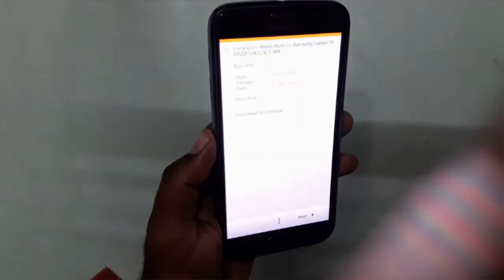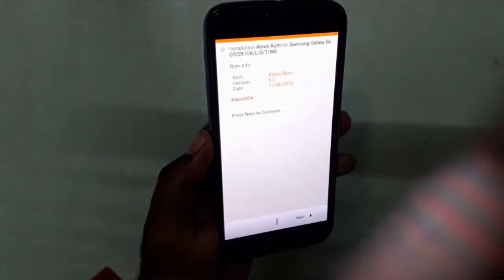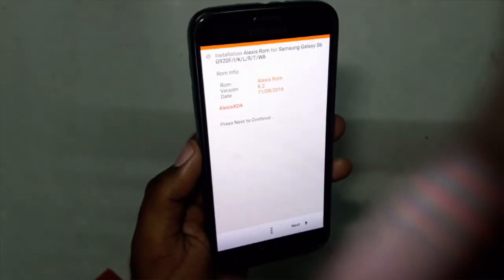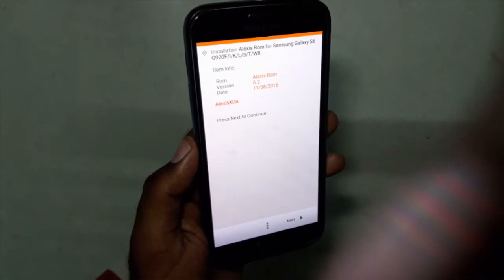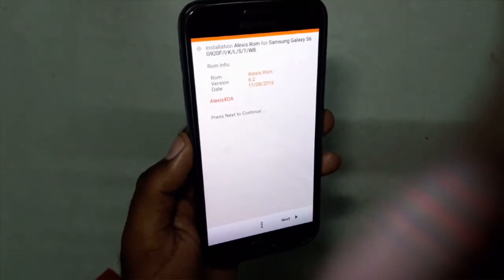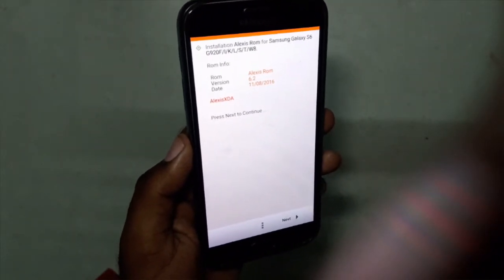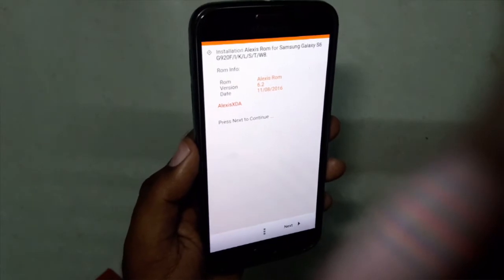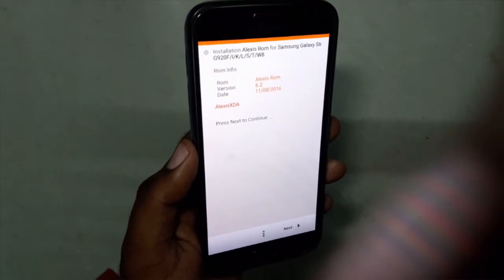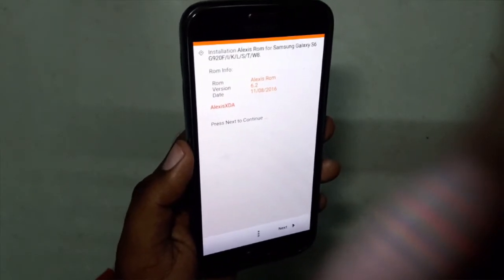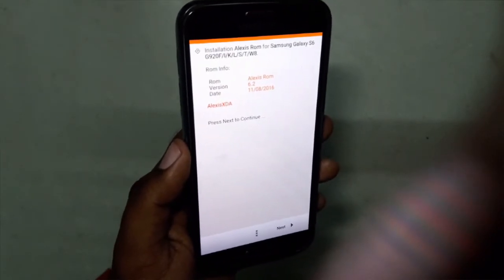Hello everyone, my name is Abra and you are watching Techniology. In this video I will be installing a custom ROM on my Samsung Galaxy S6. The name of this ROM is Alexis ROM and the version is 6.2.